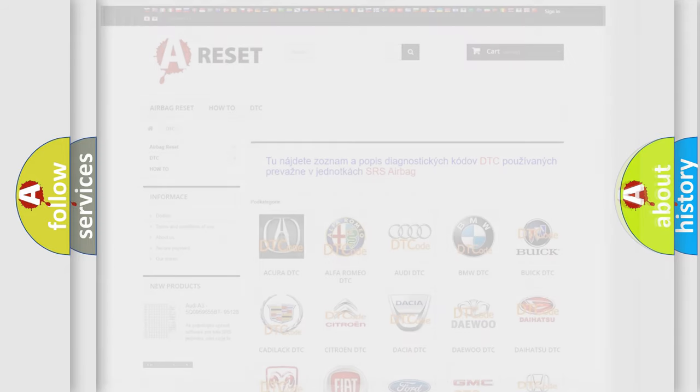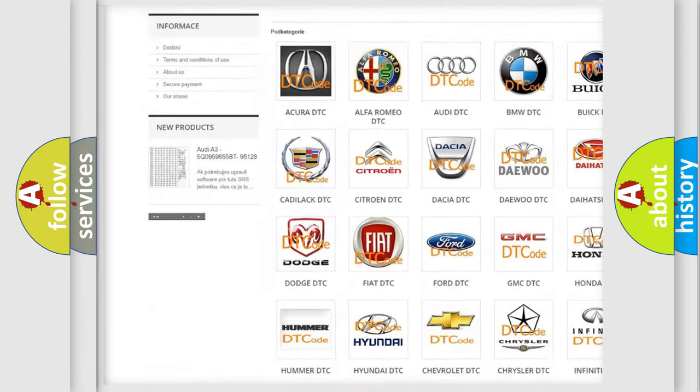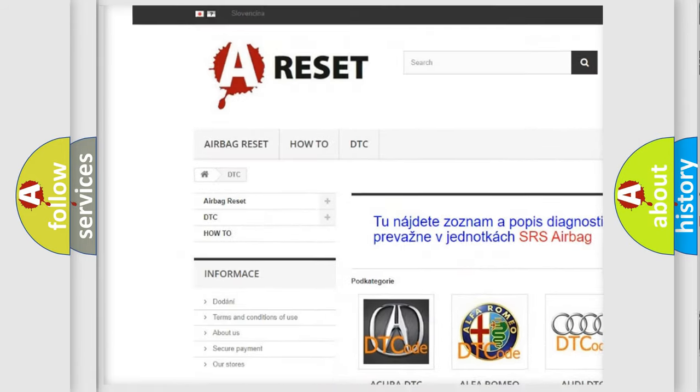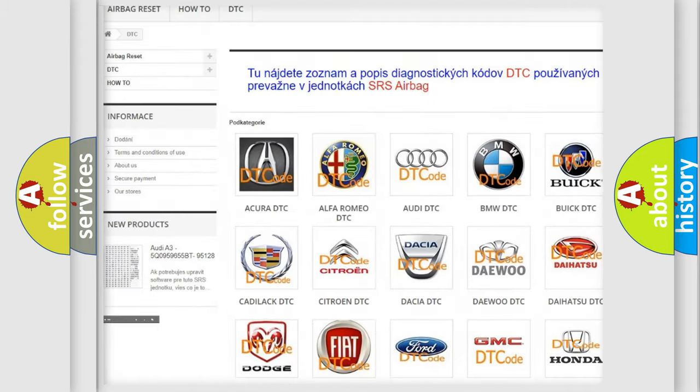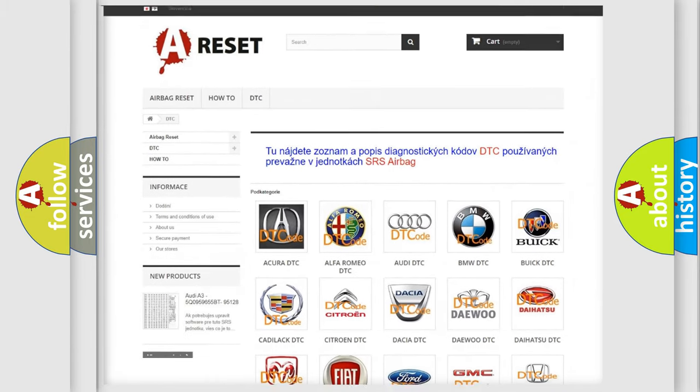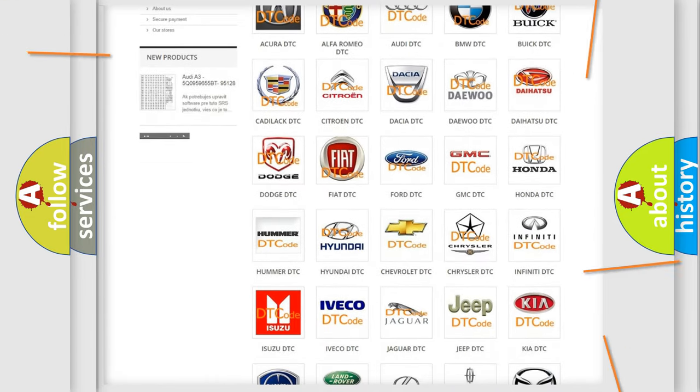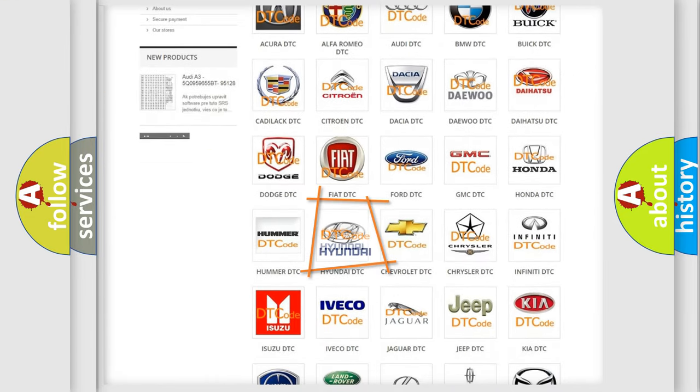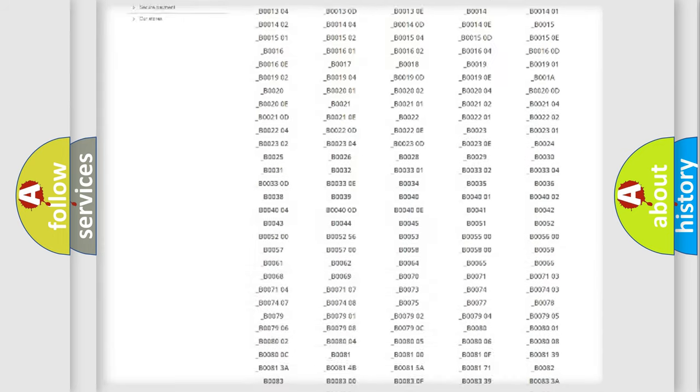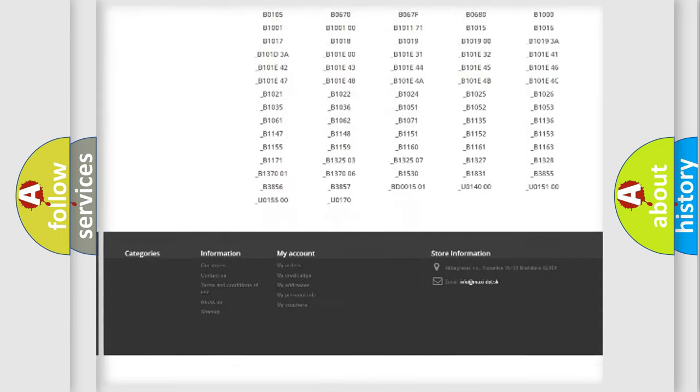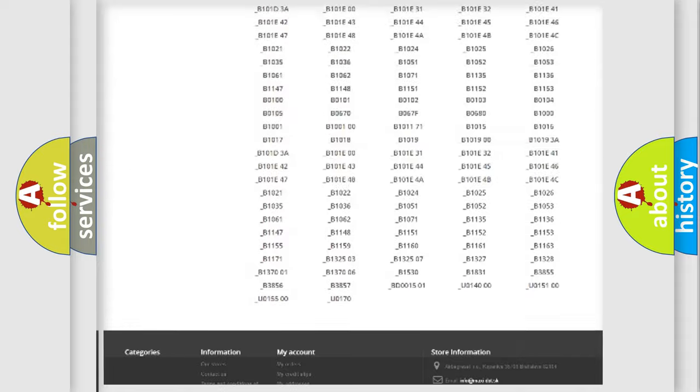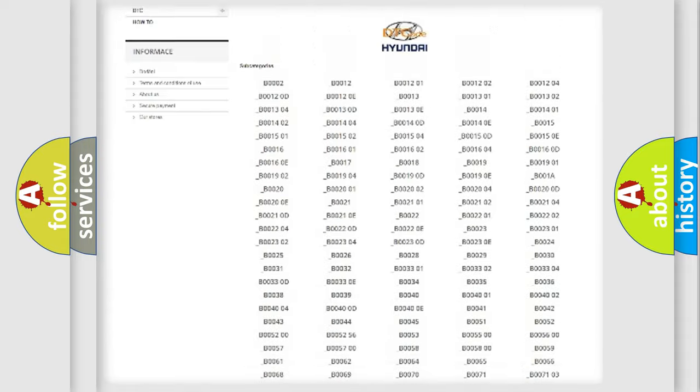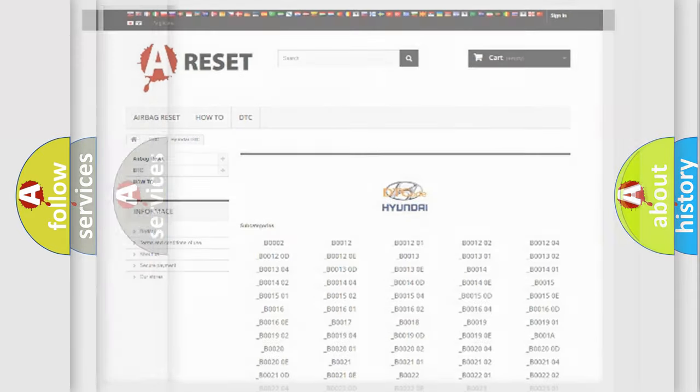Our website airbagreset.sk produces useful videos for you. You do not have to go through the OBD2 protocol anymore to know how to troubleshoot any car breakdown. You will find all the diagnostic codes that can be diagnosed in Hyundai vehicles, and many other useful things.